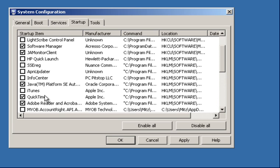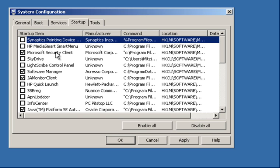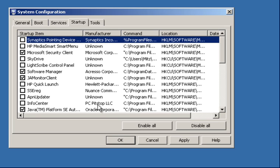Now this one here, the Security Client, I wouldn't disable that because I think I might have the Microsoft Security Essentials on there, and also I've got PC Pitstop. PC Pitstop protects your computer and cleans it. This one here is just protecting it.